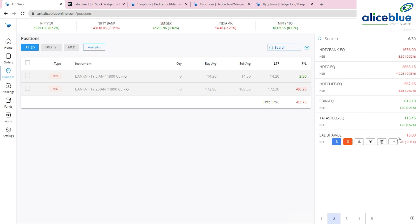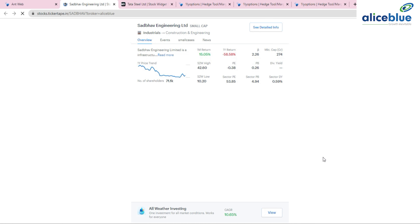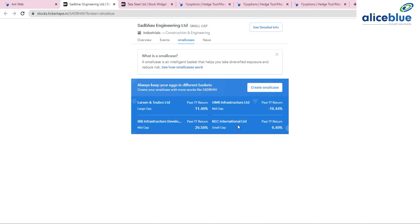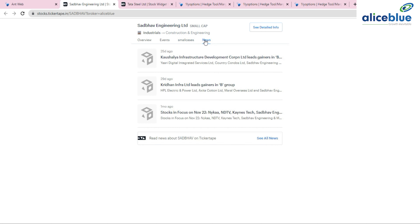You can also check fundamentals for small-cap stocks. For example, Sadbhav Engineering's fundamentals show it's a small-cap stock with a one-month return of 15% but a one-year return of minus 58.58%, market cap of 274 crores, 52-week high of 42.60 rupees, and 52-week low of 10.20 rupees. Competitor comparisons include L&T, IRB Infrastructure, GMR Infra, and KEC International, along with a dedicated news tab.